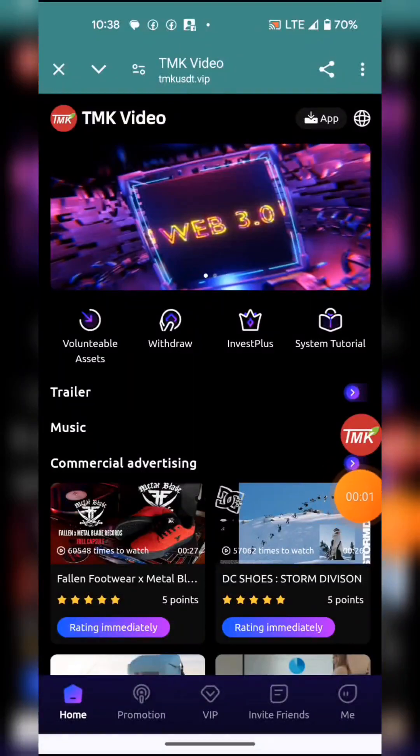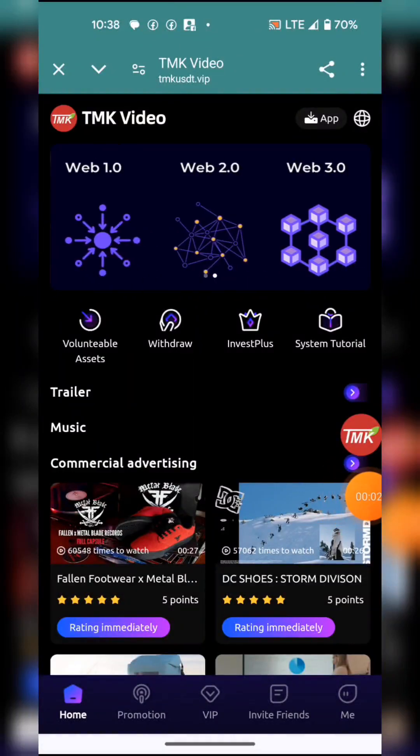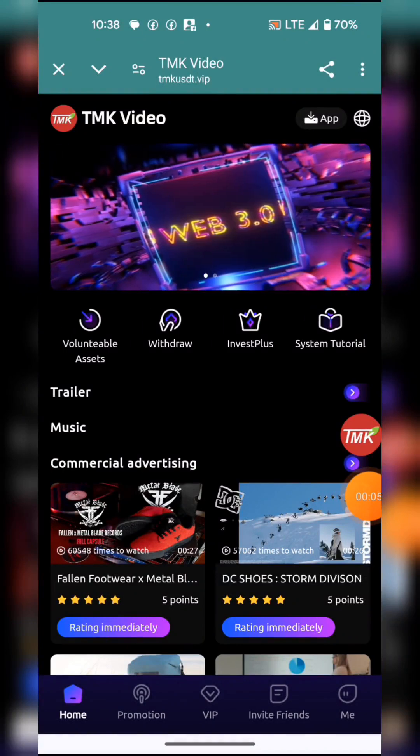Welcome to TMK, a USDT earning site. Click the link in the description and it will direct you to the site.